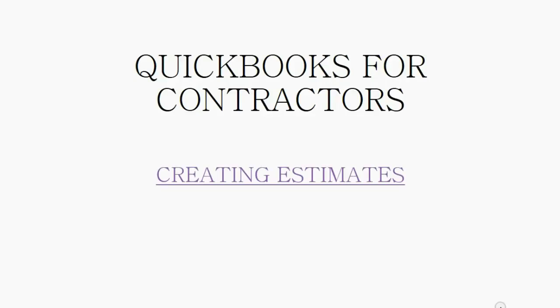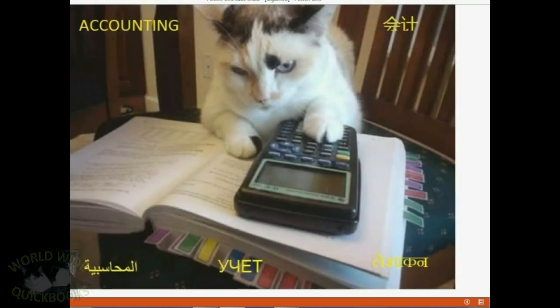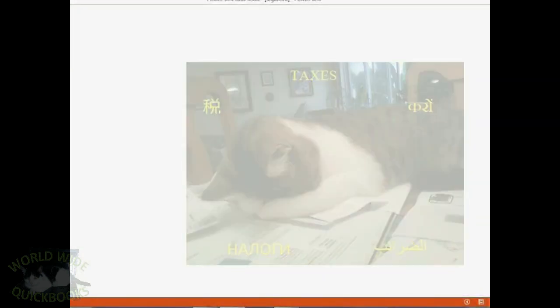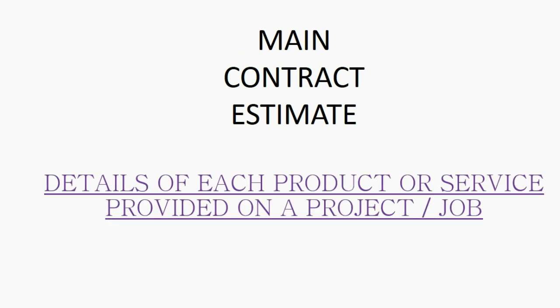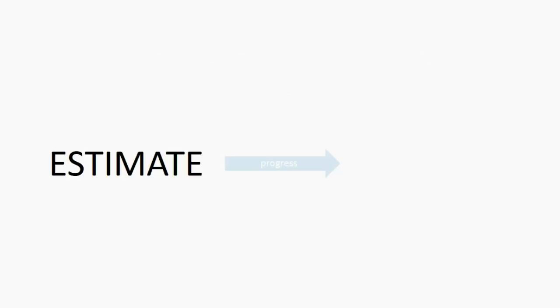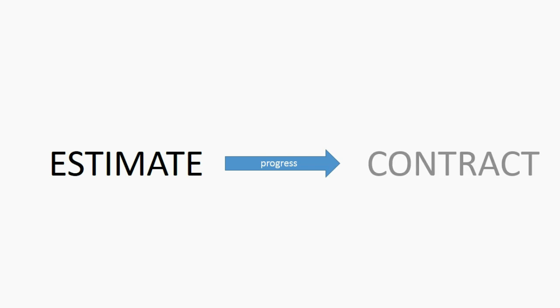And now we will learn how to create estimates. The main contract estimate shows the details of each product or service provided on a project or job. The estimates information comes from the contract and it helps you track the progress of that contract.